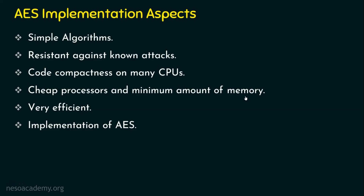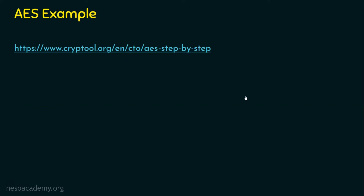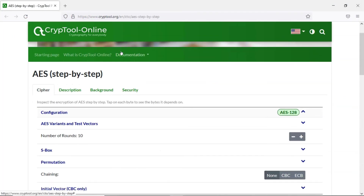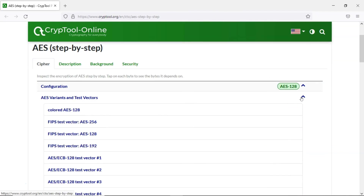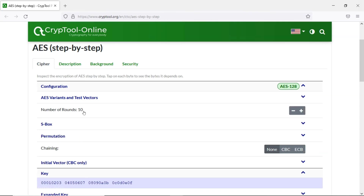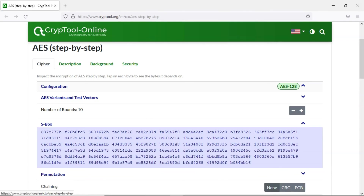I would like to introduce a website where you can see an AES example. I'm clicking on this website — you can also prefer other websites. You can choose the AES configuration and its variants. We have seen the three variants: AES-256, AES-128, or AES-192. There are other variants related to modes of operations which I won't cover now. I am selecting AES-128 here, which requires 10 rounds.